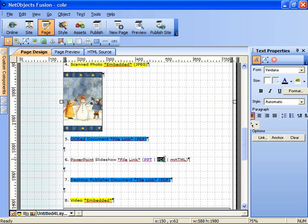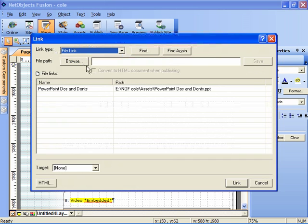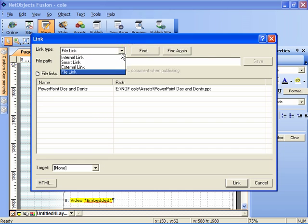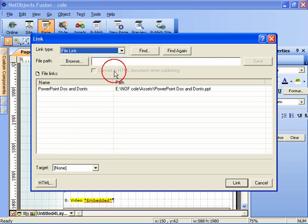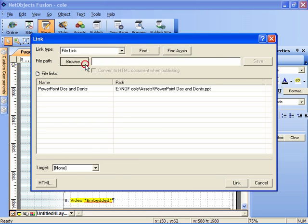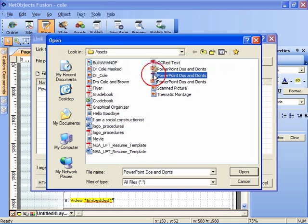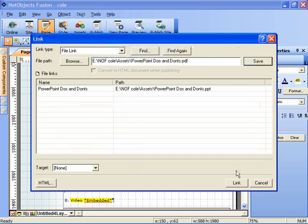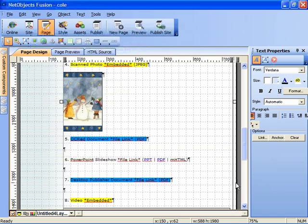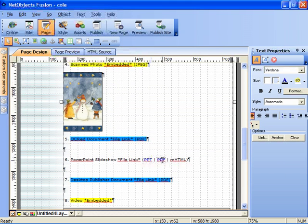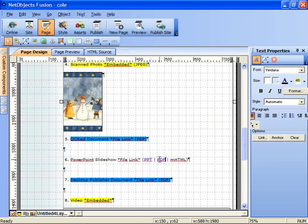I'll then click and drag on the PDF link, click on the link tool. Now we're defaulting to file link format because that's what we used previously. We'll browse to the PDF version of our slideshow, click open, click link. You'll notice by the color change that this is embedded as a file link.